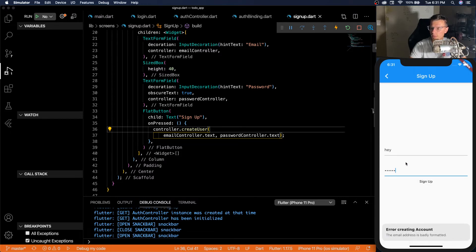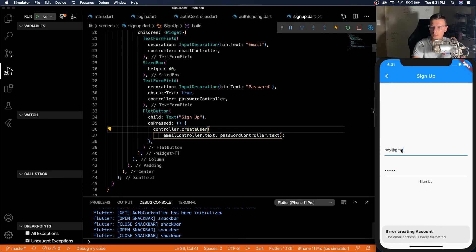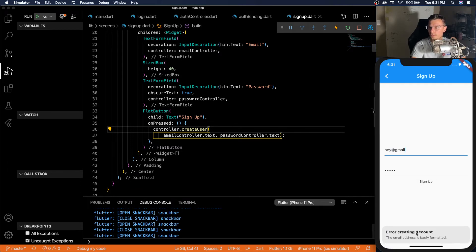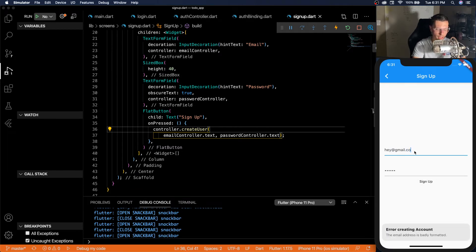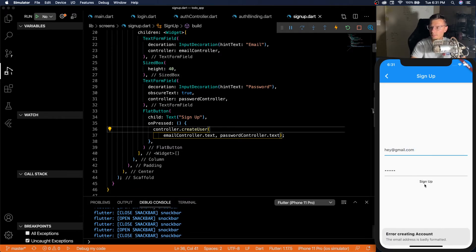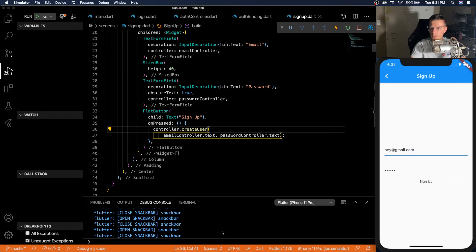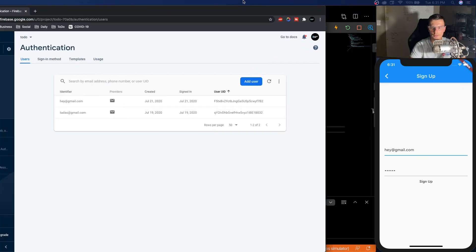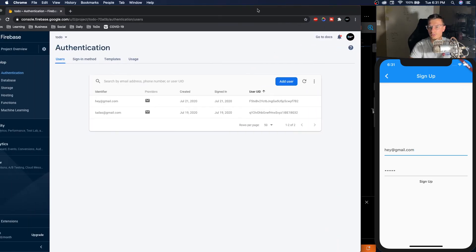Email address is badly formatted. At Gmail. Sign up. Email address is still badly formatted. At Gmail dot com. Sign up. And we see nothing because it worked. I can prove to you that it worked. Because you can go to Firebase and you'll see hey at Gmail dot com.